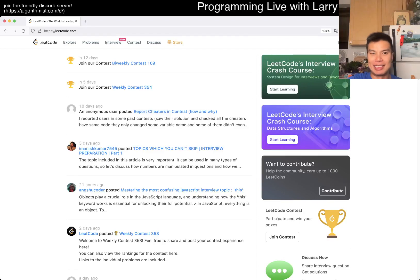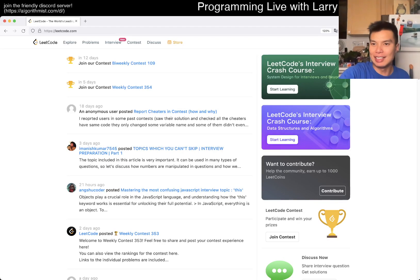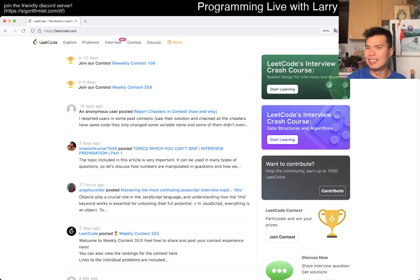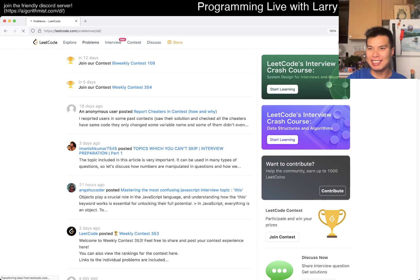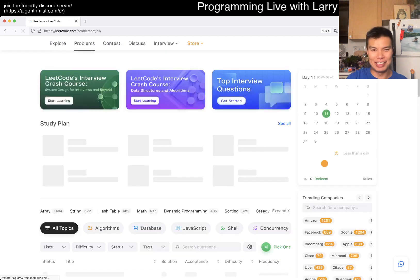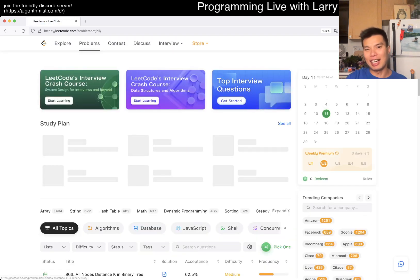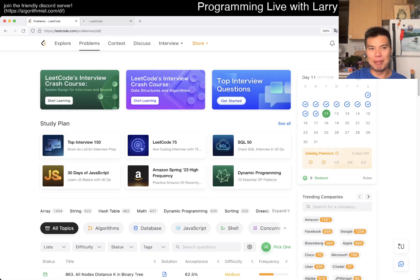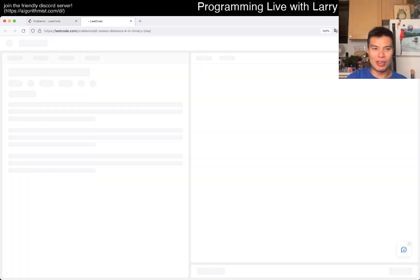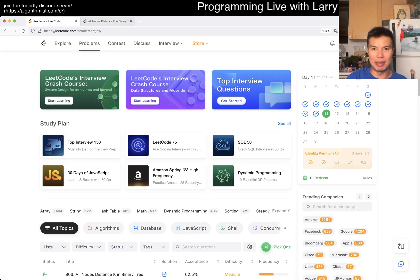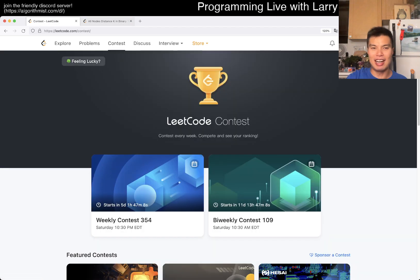Hey everybody, this is Larry. This is day 11 of the LeetCode daily challenge. Hit the like button, hit the subscribe button, join my Discord, let me know what you think about today's problem.